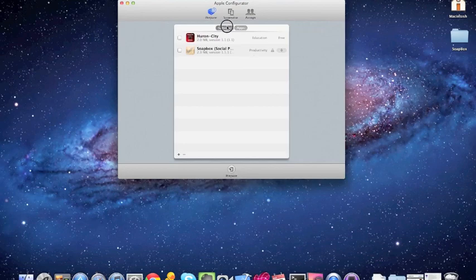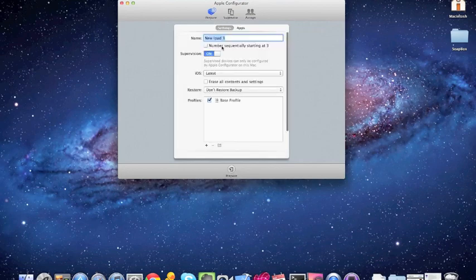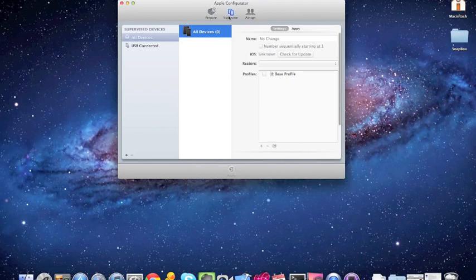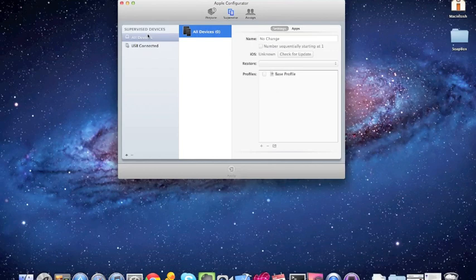So we click done. Make sure all that's good. Okay. So now I'm going to plug in my device. Just picked up this iPad 3 last night. So bear with me.